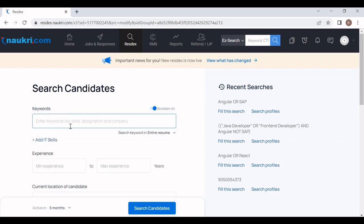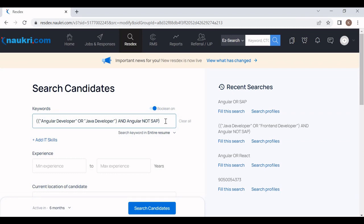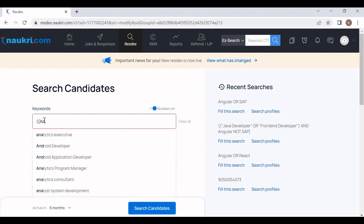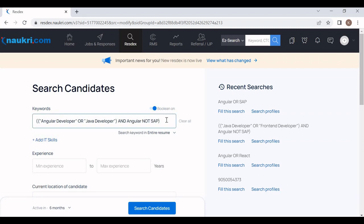The next operator is NOT. I'm going to make a combined search — I'll mention: Angular developer OR Java developer AND Angular NOT SAP. Friends, this is a valid boolean search. The NOT operator is used when we want to exclude a word from our results. I don't want any resume having experience in SAP, so I use the NOT operator.